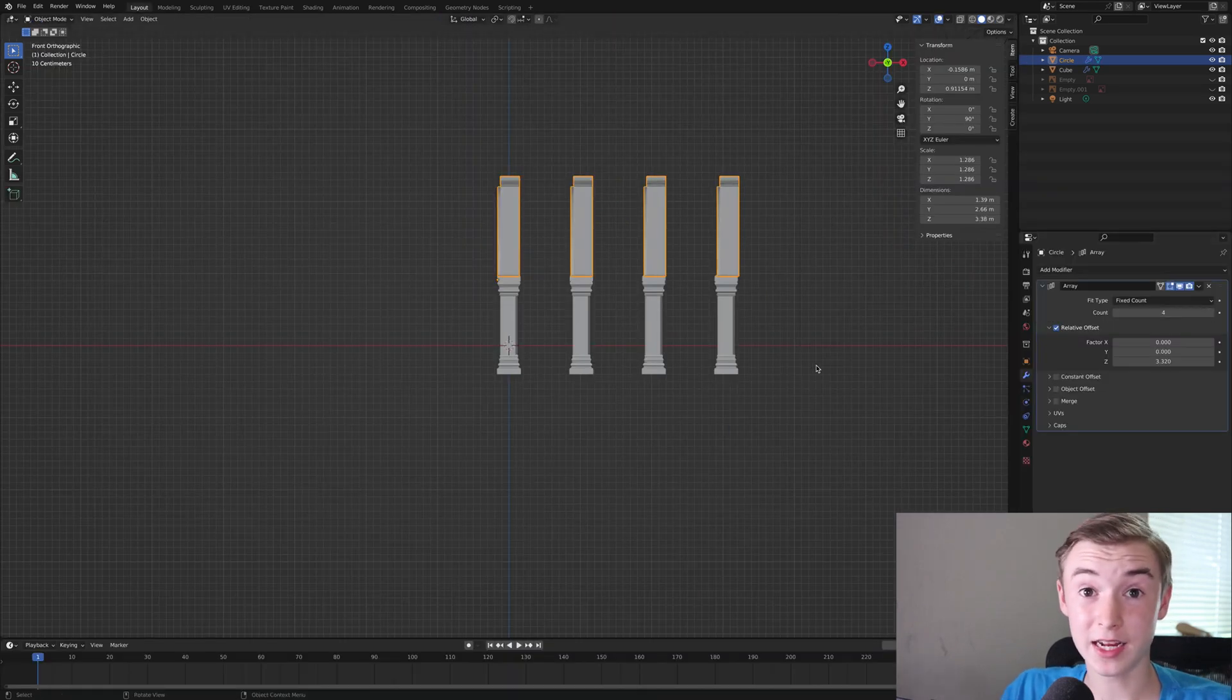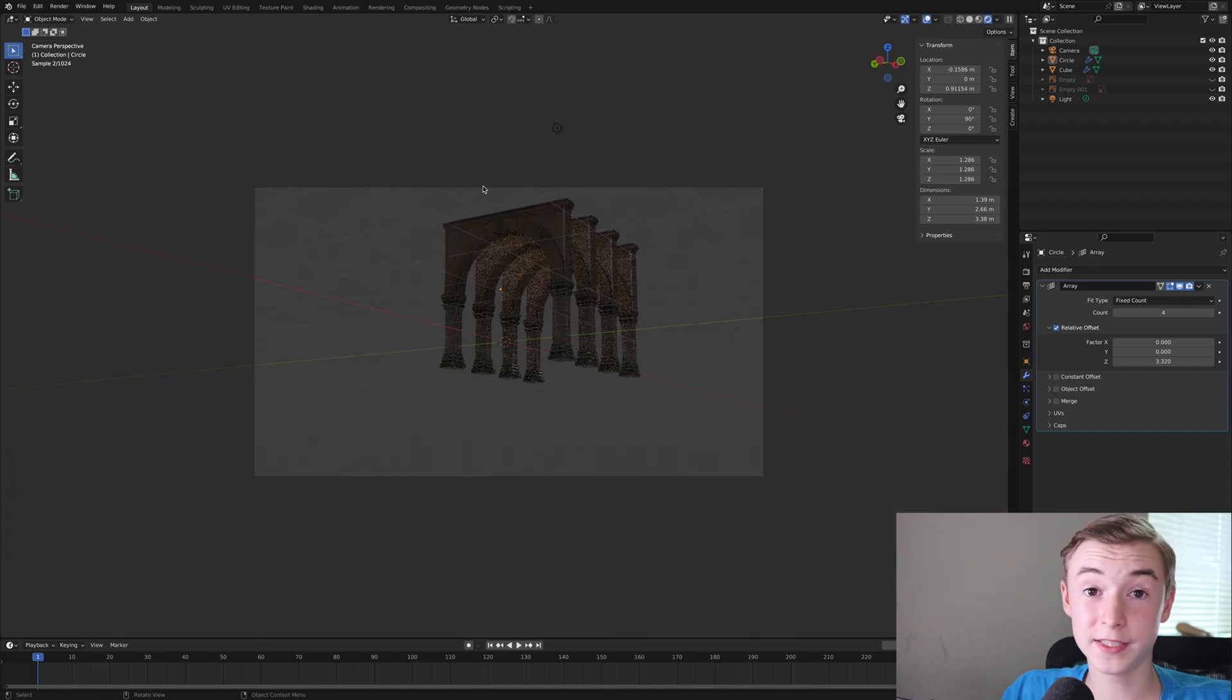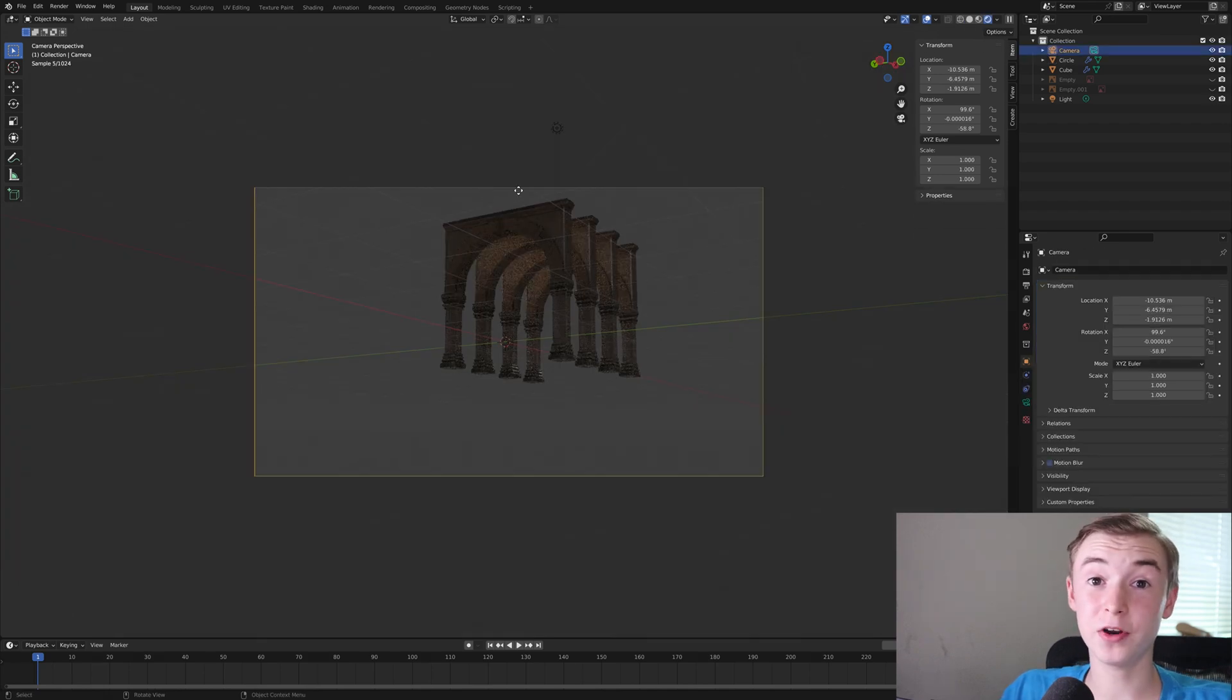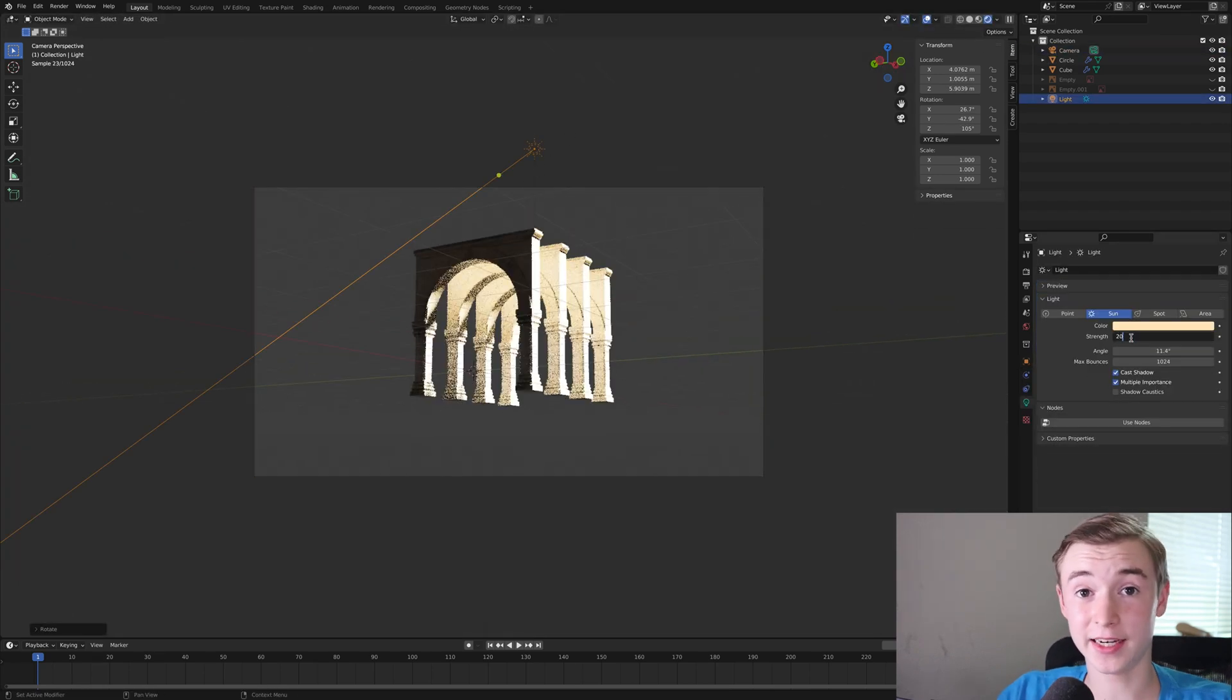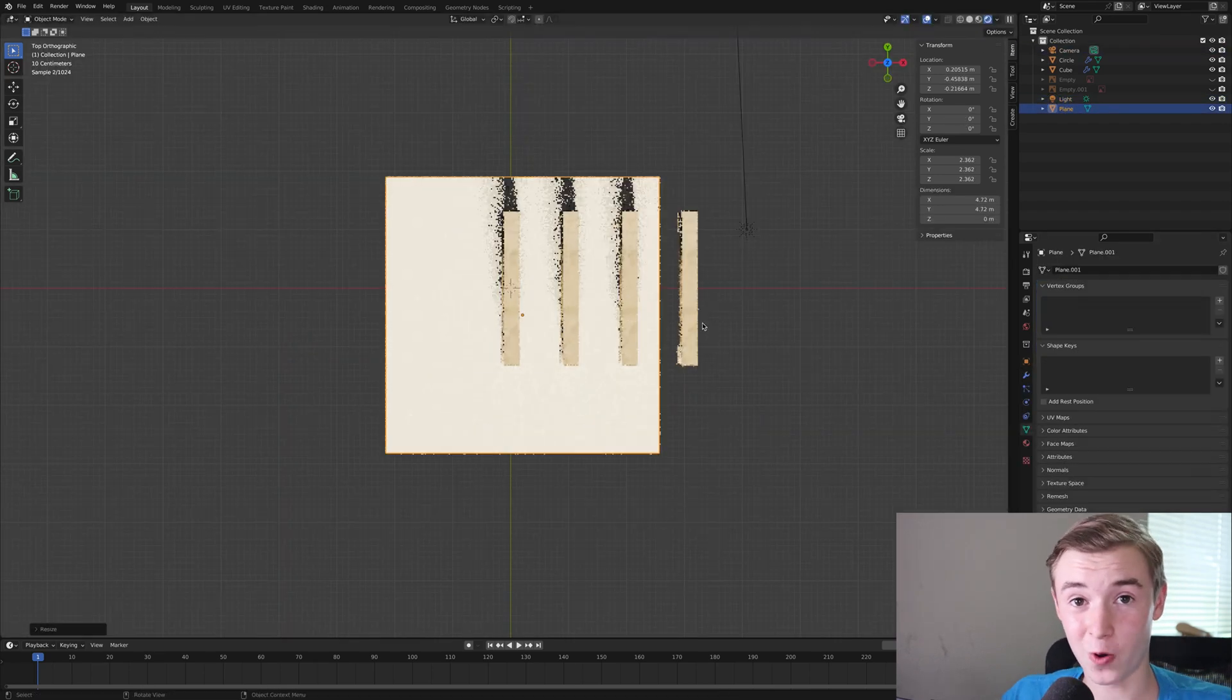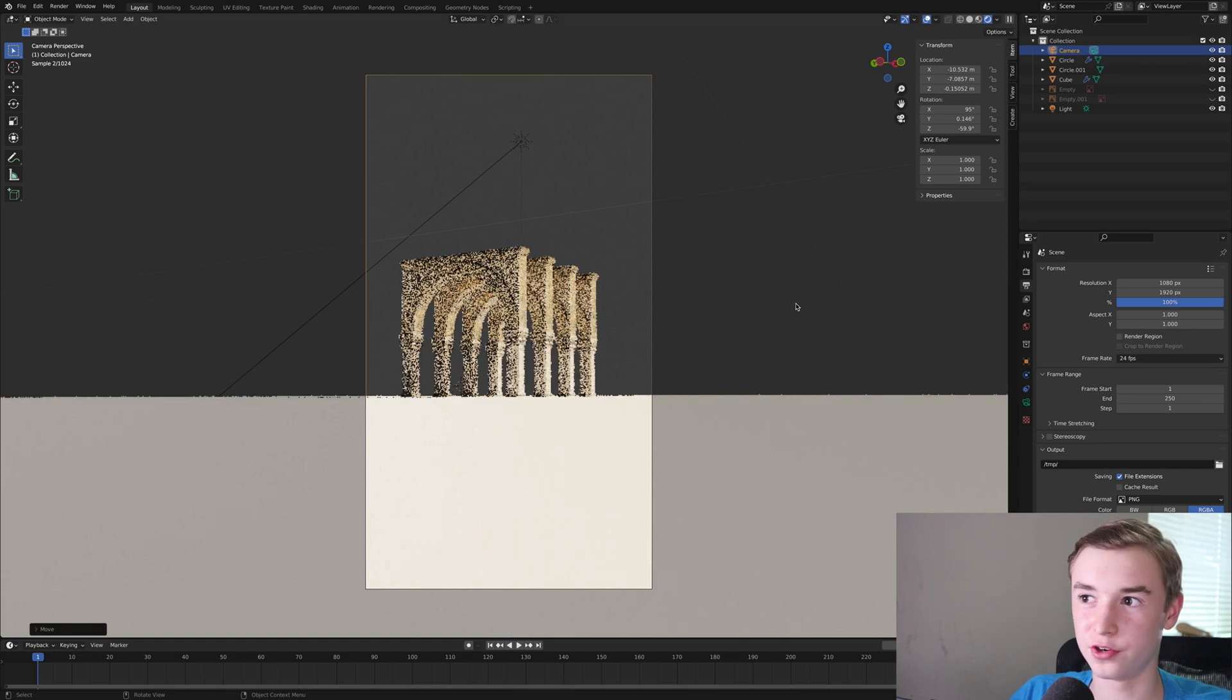Next I lined it up with all of my columns. I positioned my camera, I added in a sun and then added in a plane for water. I also changed the camera to vertical.